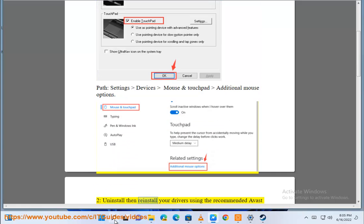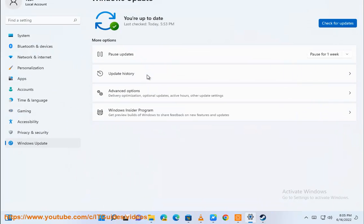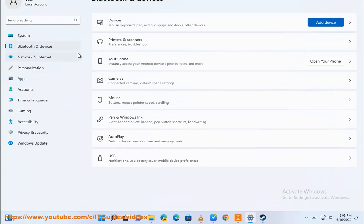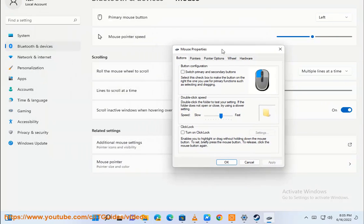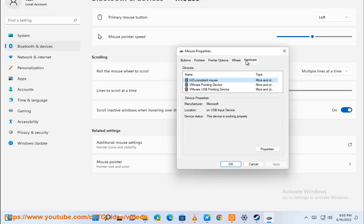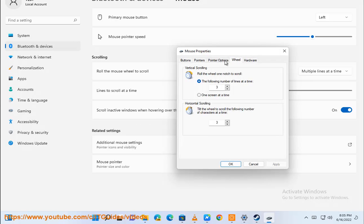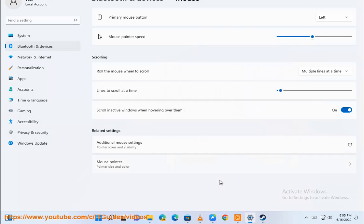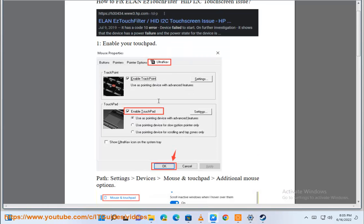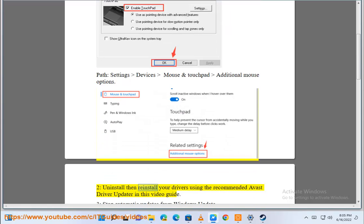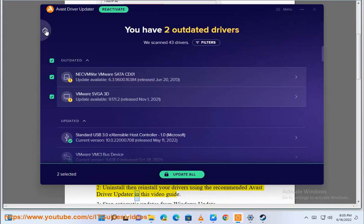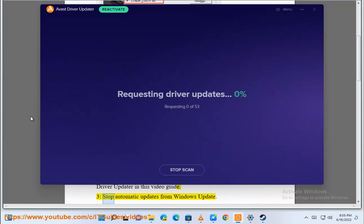Uninstall then reinstall your drivers using the recommended Avast driver updater in this video guide.